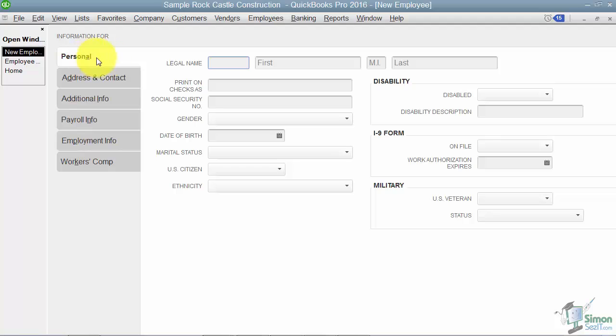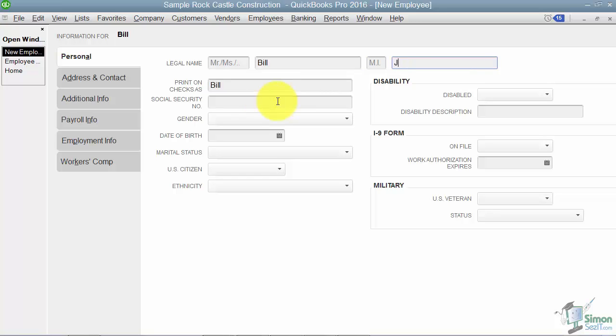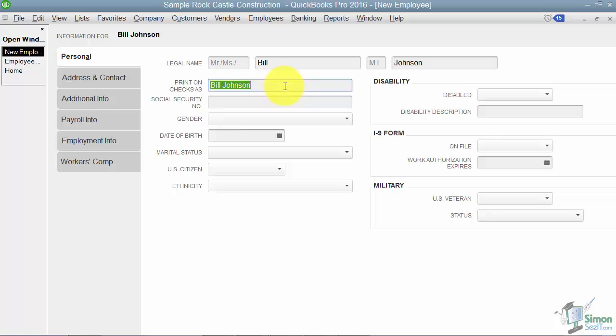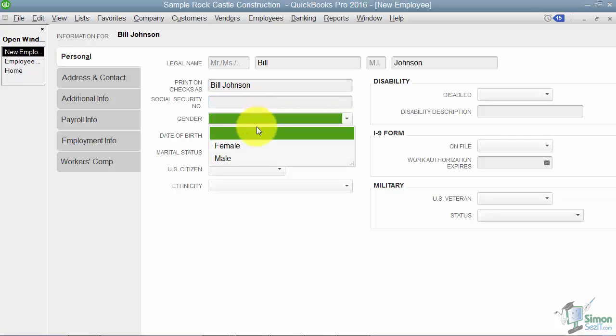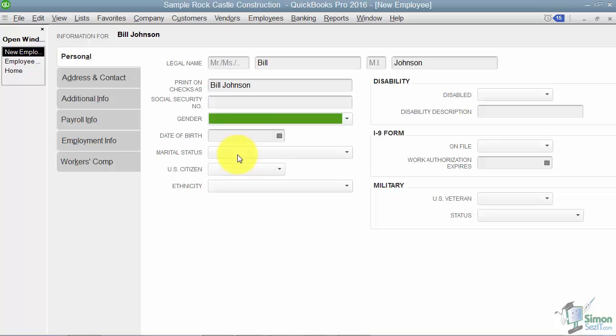The first thing you're going to do is set up a new employee. So we're going to say this is Bill and we'll say his last name is Johnson. Notice that as you tab down, it's going to fill in the print on checks as with the name Bill Johnson. But I can change that to anything I want. Here I can put in Bill's social security number, his gender, his date of birth, marital status, if he's a U.S. citizen or not, and his ethnicity.